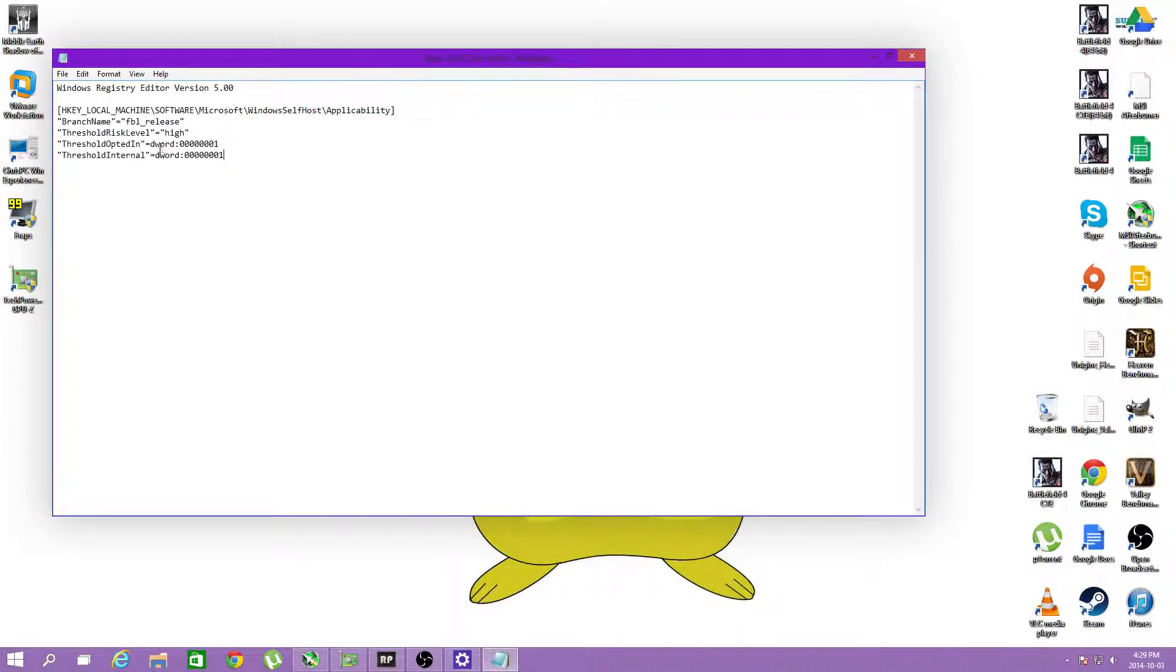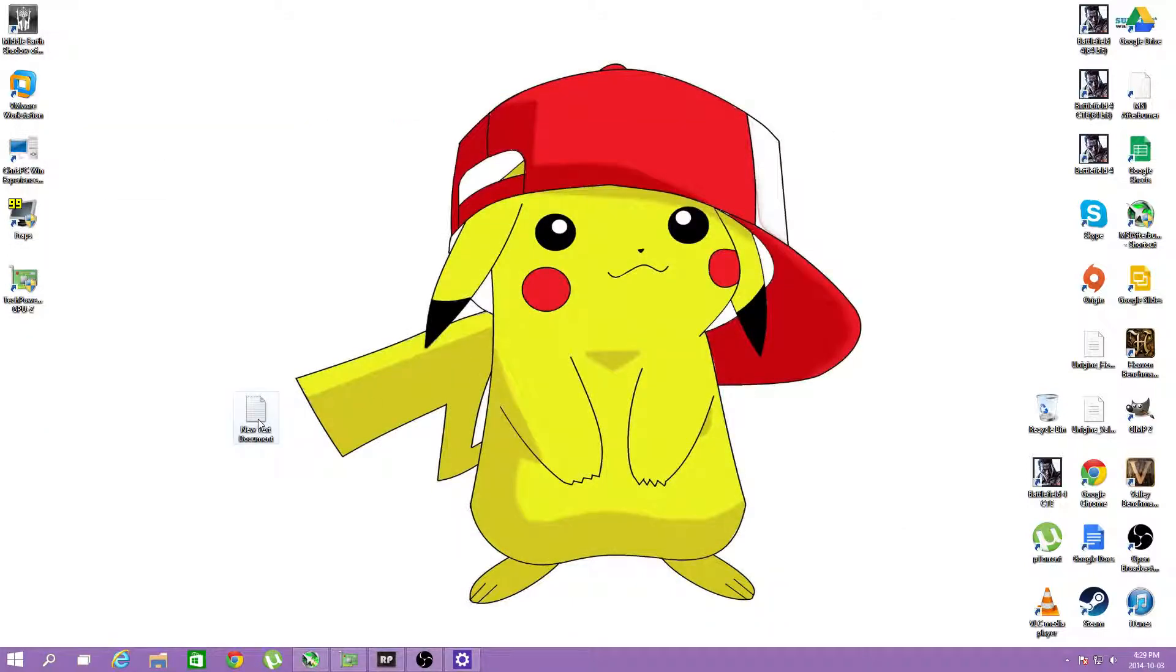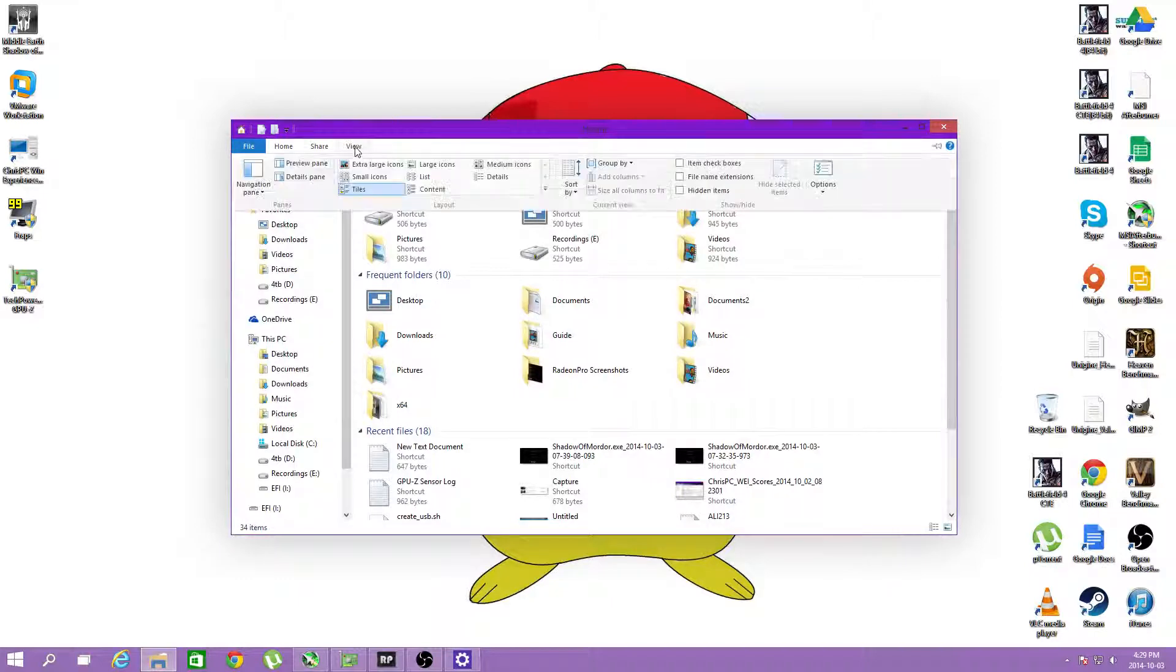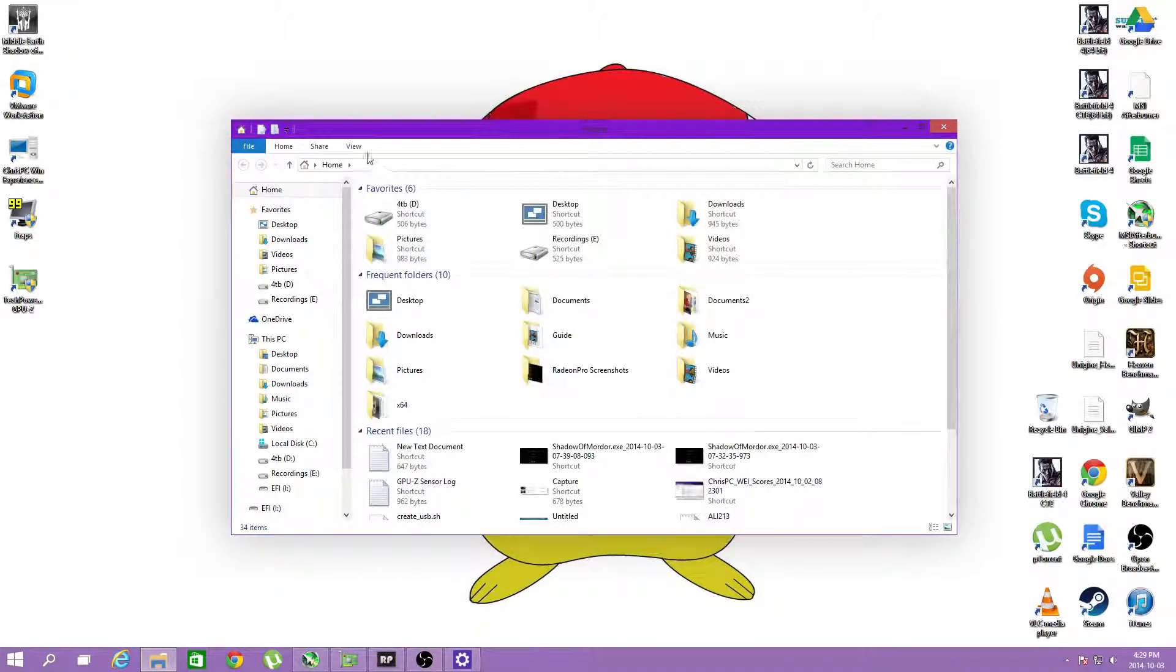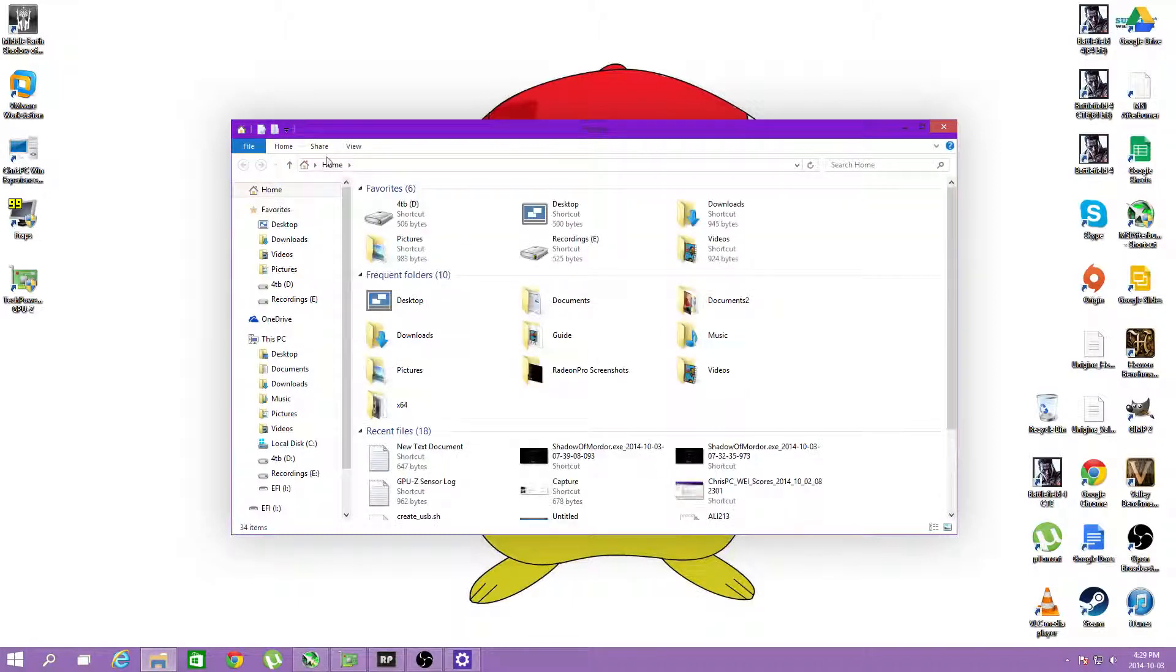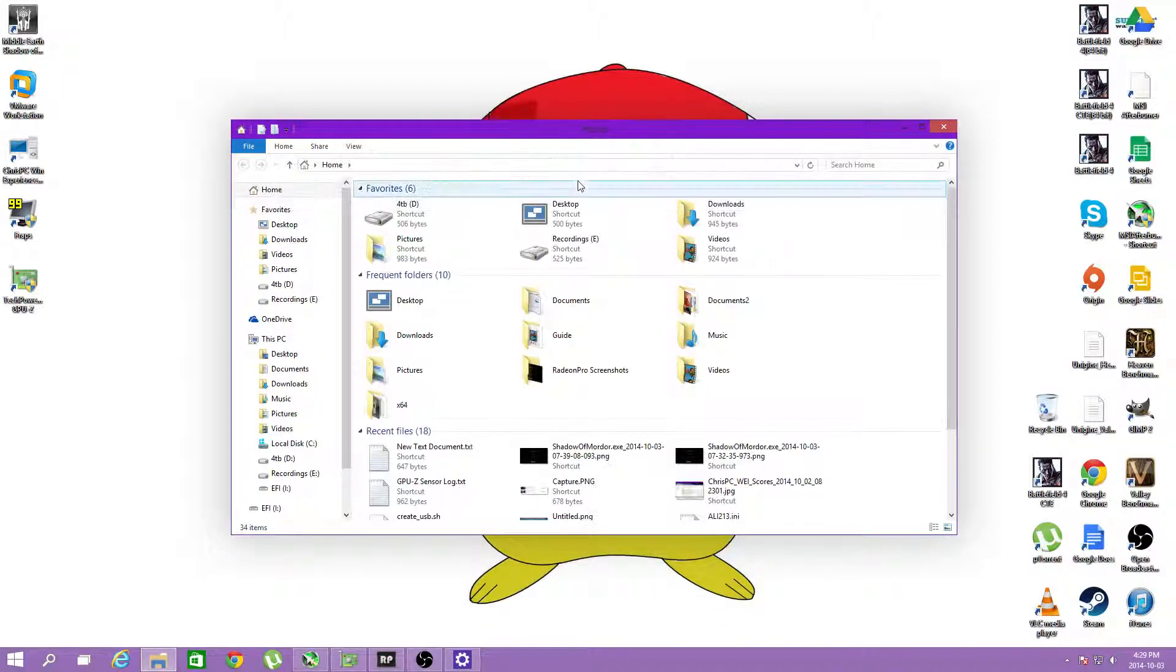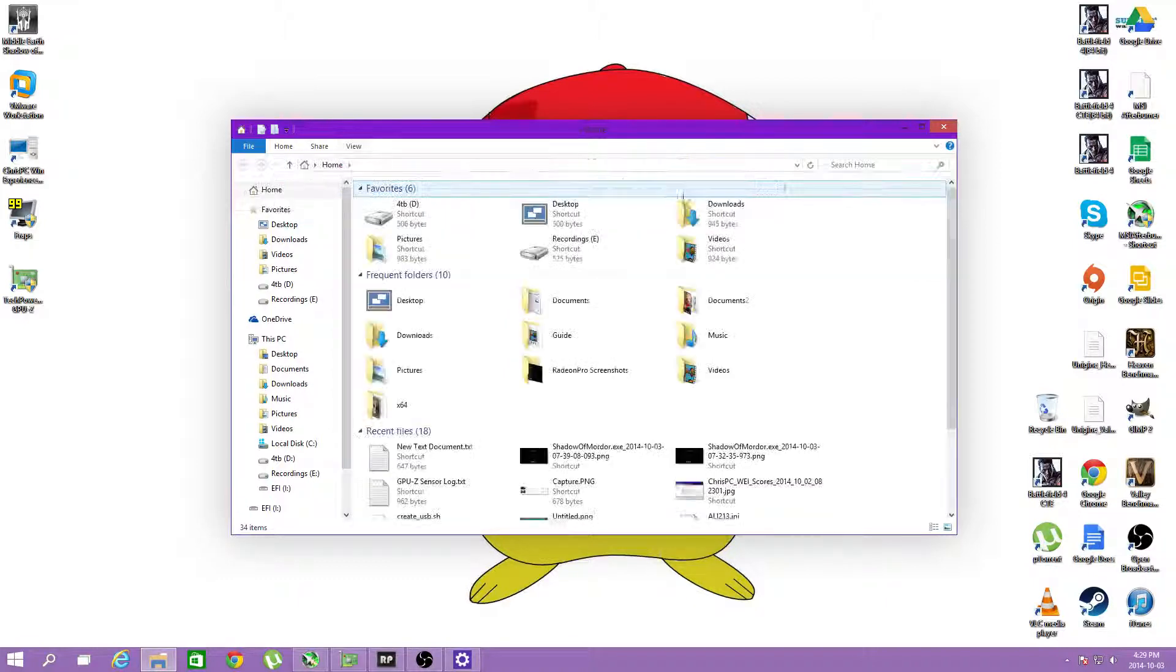As you can see the branch name and all of that. We're going to hit save, we're going to open this up and we're going to go to view. I don't know why this view box keeps disappearing every time I decide to click something.